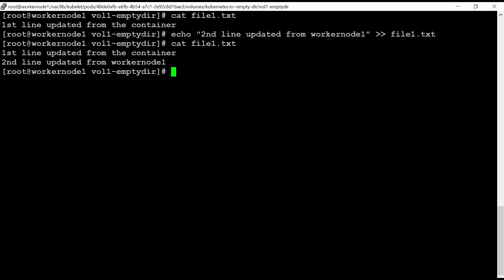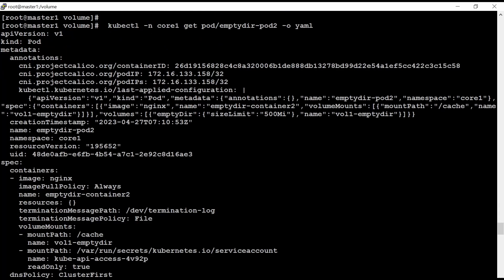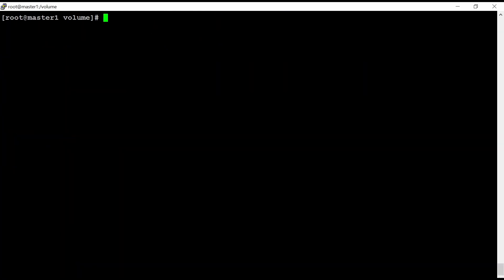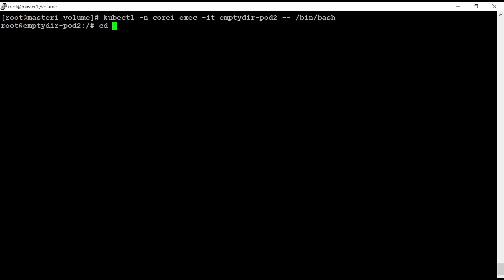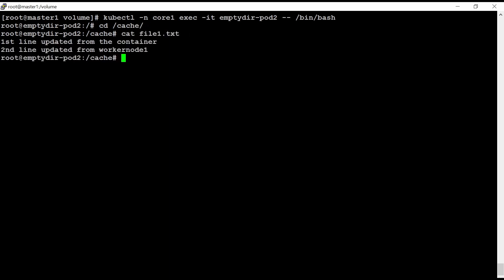Yes, I have the privileges. Let me go to the container, sorry, pod here. Go to slash cache and check if this file is updated or not. Yes, this file is updated.